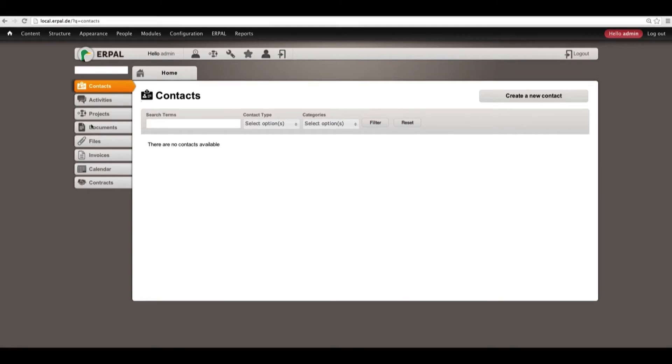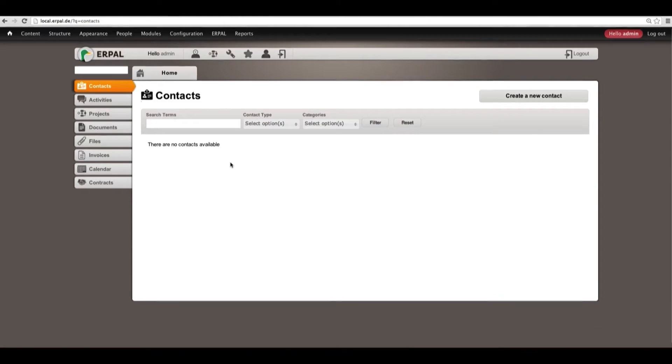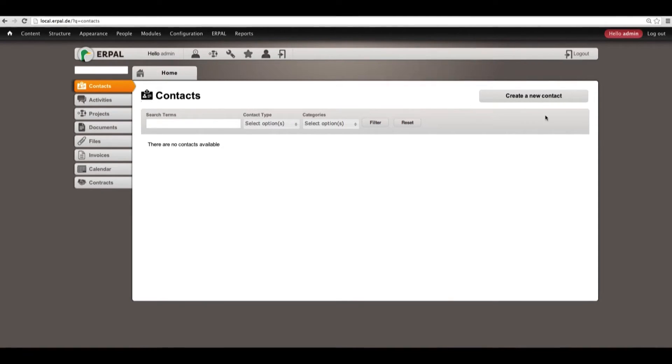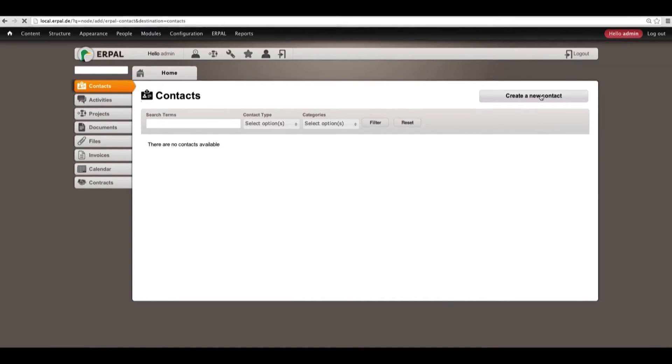Now, let's go to menu contacts. As you can see I have no contacts here available, so now we can import some contacts. The key button here is this one, create a new contact.